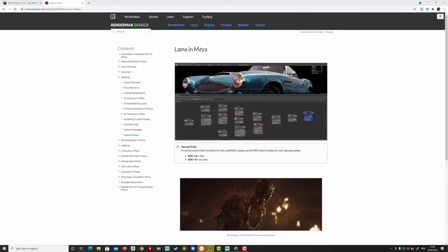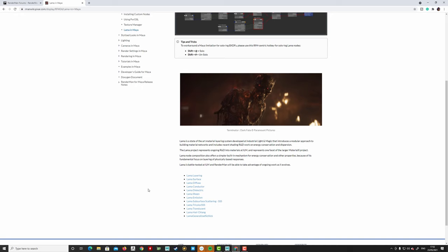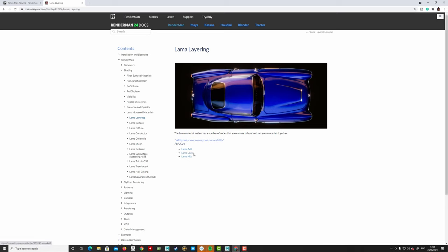Next up is LlaMA, and we'll look at this in Maya. LlaMA is a new layer material system developed by ILM. You layer individual shaders — diffuse, conductors, dielectrics — rather than using a single uber shader. The layering nodes are Add Layer and Mix, letting you mix diffuse, conductor, dielectric, emission, subsurface, tricolor SSS, and translucent shaders.